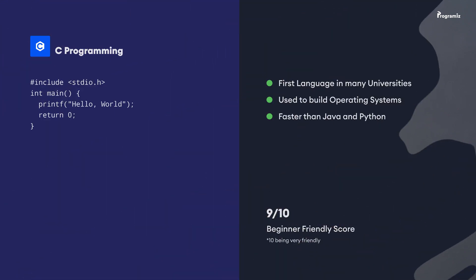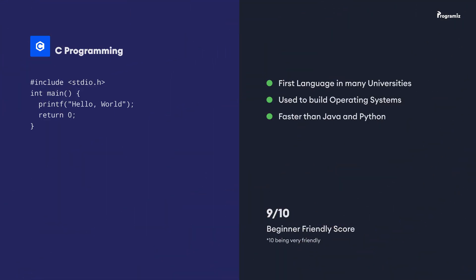The next programming language where we see the Hello World program is C. Because C is a procedural programming language, you need to define the code that prints Hello World inside the main function. You also need to include the stdio.h header that contains the libraries for inputting and outputting to the screen.